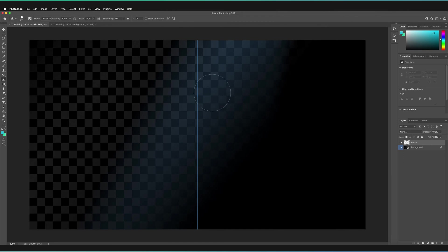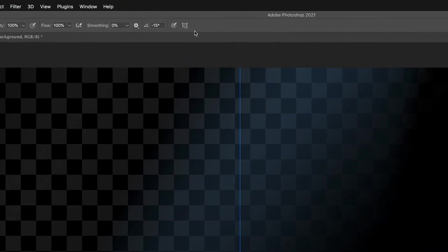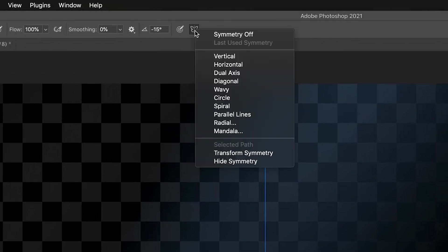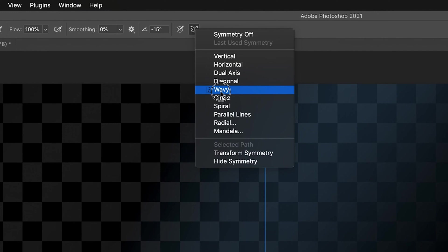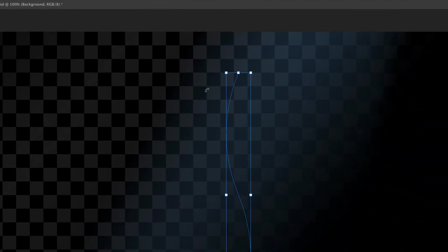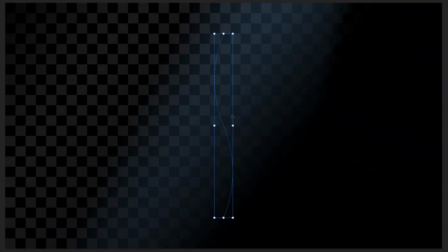So let's go back to the brush tool by pressing B on our keyboard. Let's go to the icon once again, and let's this time go for a wavy line. As you can see, the initial line that we had has now disappeared.